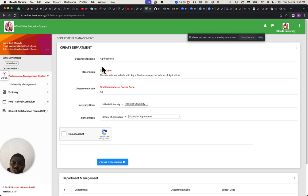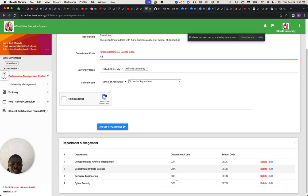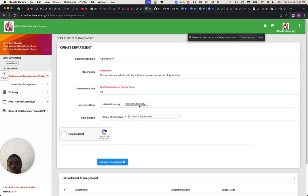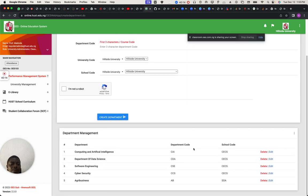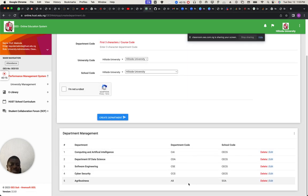The department code is going to be AB for Agribusiness. Make sure it doesn't clash with the ones you already have. So this is the university, this is the code, and all you need to do is create that department. The department is already created — can you see it?